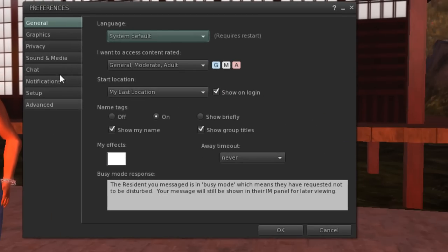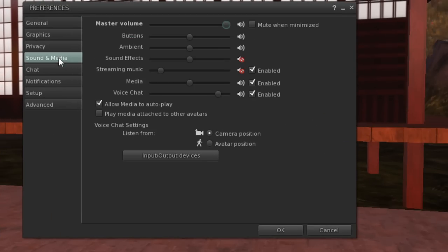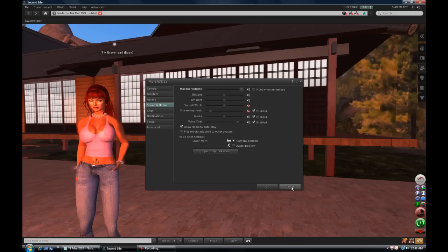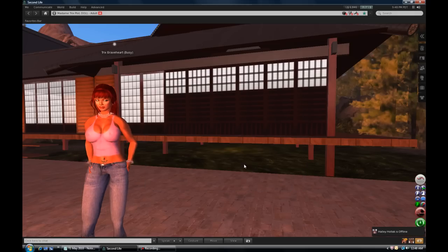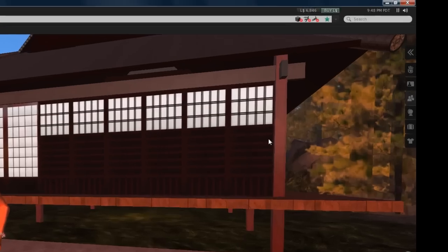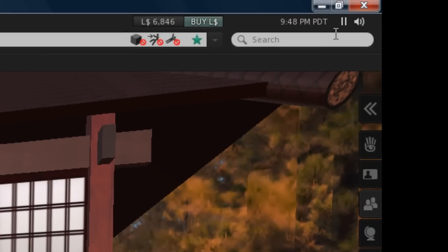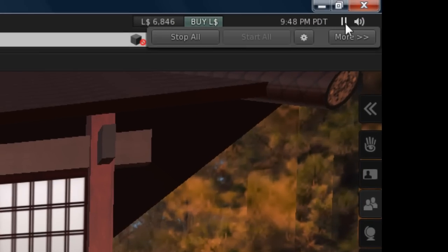Then find Sound and Media on the tabs, or hover over the media pause button and click on the gear icon.